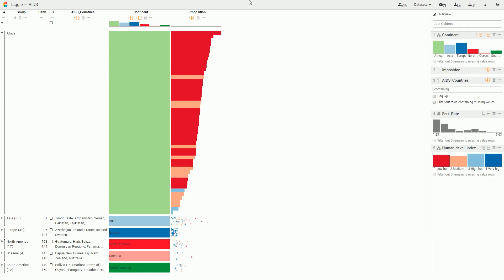This way, we can see the strong correlation between the two attributes where a low human development index correlates with a higher fertility rate.